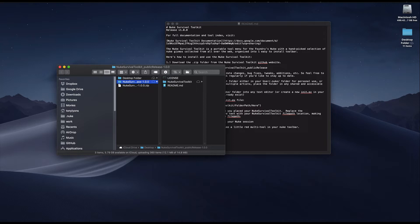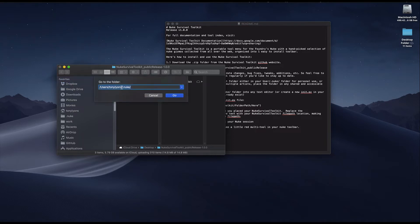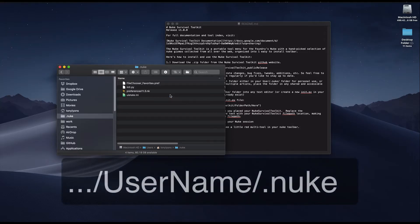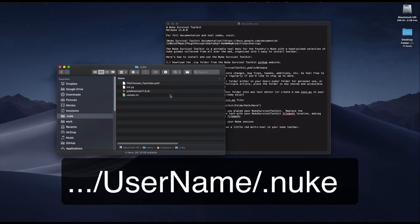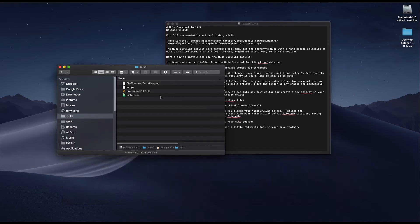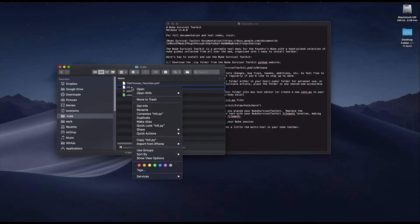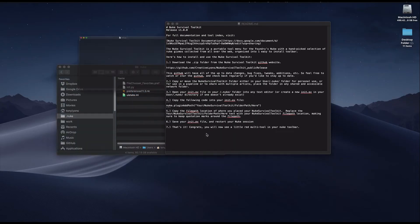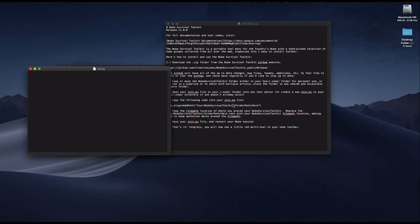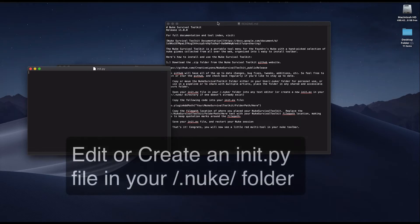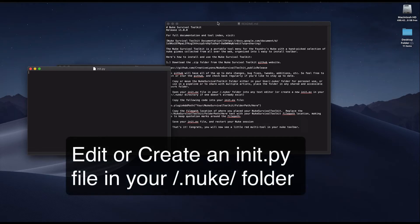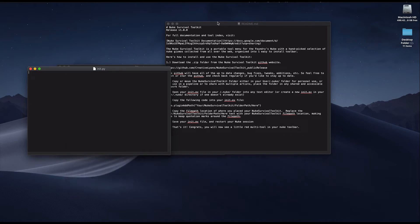Navigate to your user.nuke folder. The easiest way for you to do this is to go to your user folder and then enter .nuke afterwards. It's a hidden folder, so you might want to bookmark it or just remember that it's usually user slash .nuke. Once you're inside your .nuke folder, either open your init.py in a text editor, or if you don't have an init.py yet, just open a blank text document and save it as an init.py into your .nuke folder.